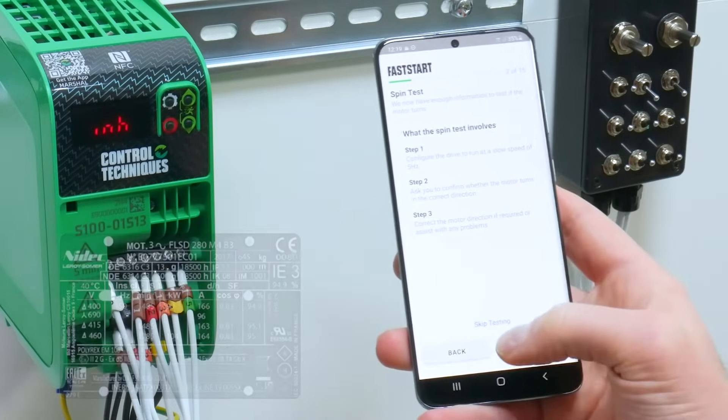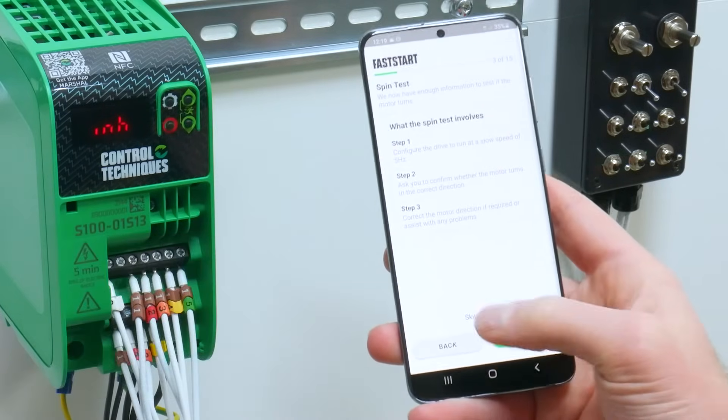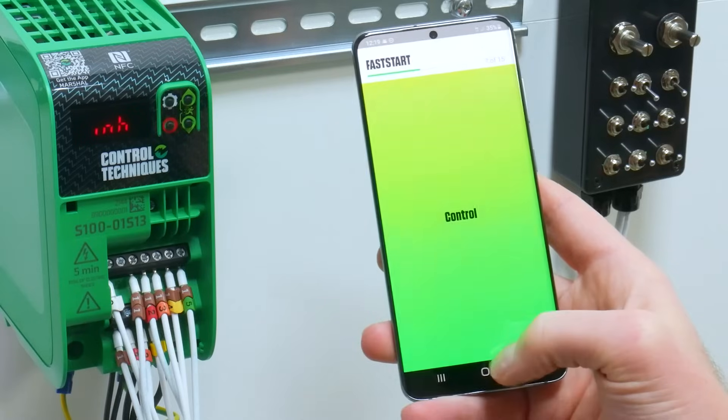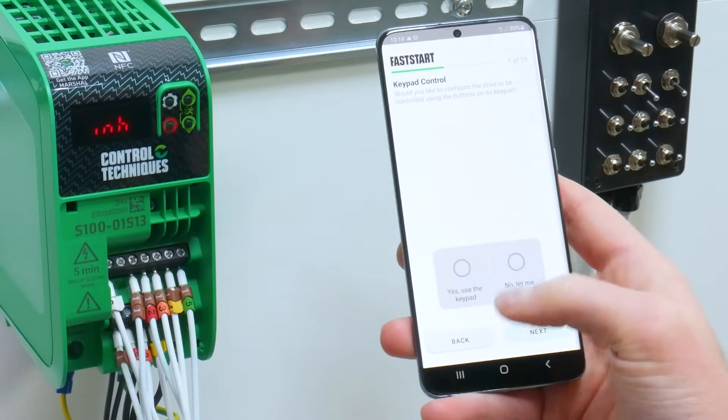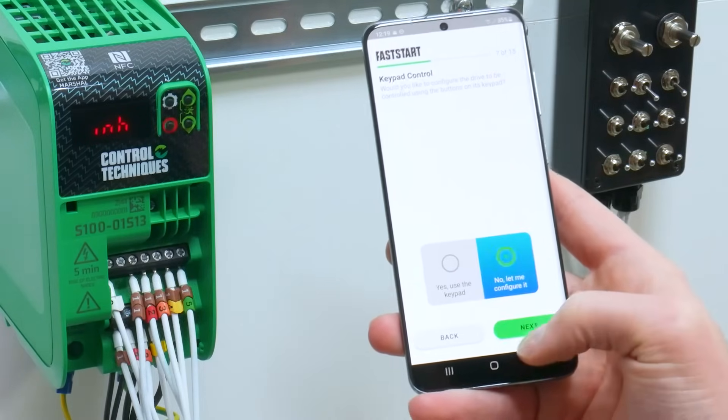You can then do a spin test if you wish, then set up your control.